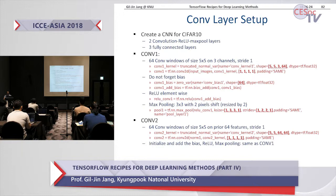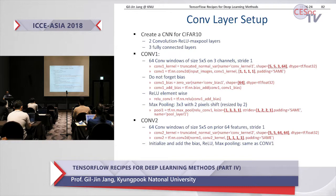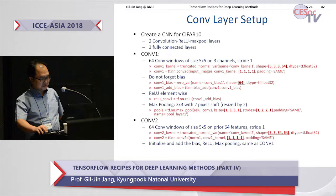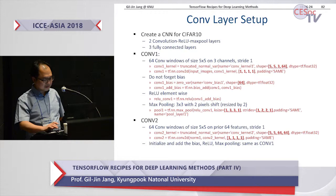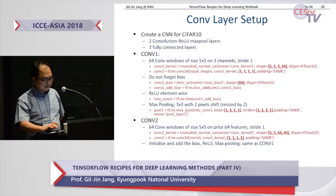For convolution two, we start from the output of pool one, adding 64 convolution windows of the same size on the 64 features with stride one, giving 64 outputs. Then we do convolution two with ReLU and max pooling as well.